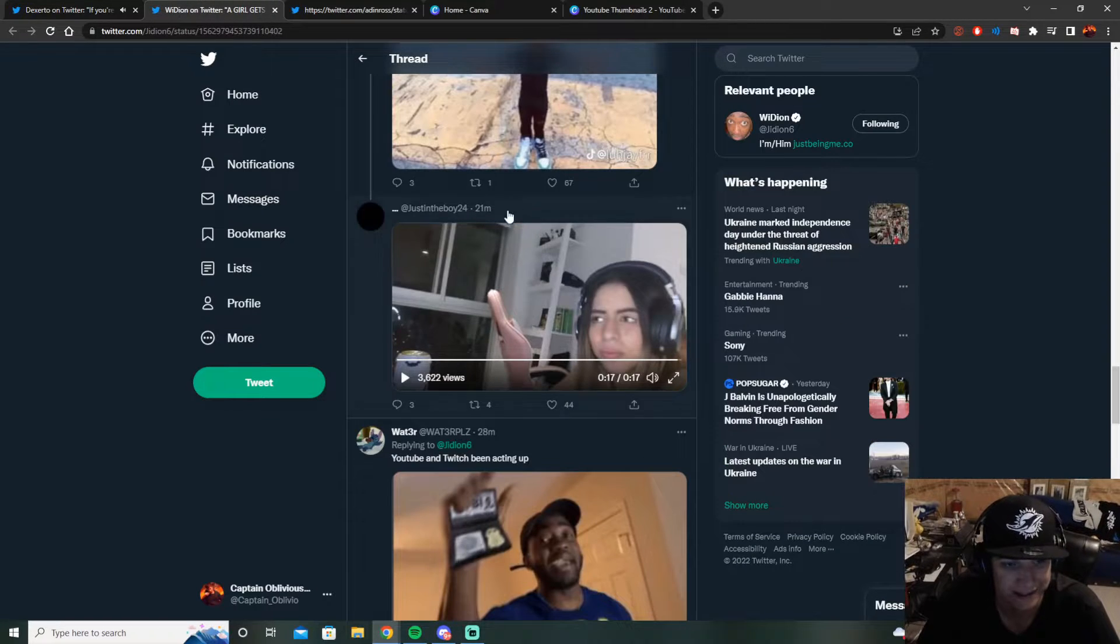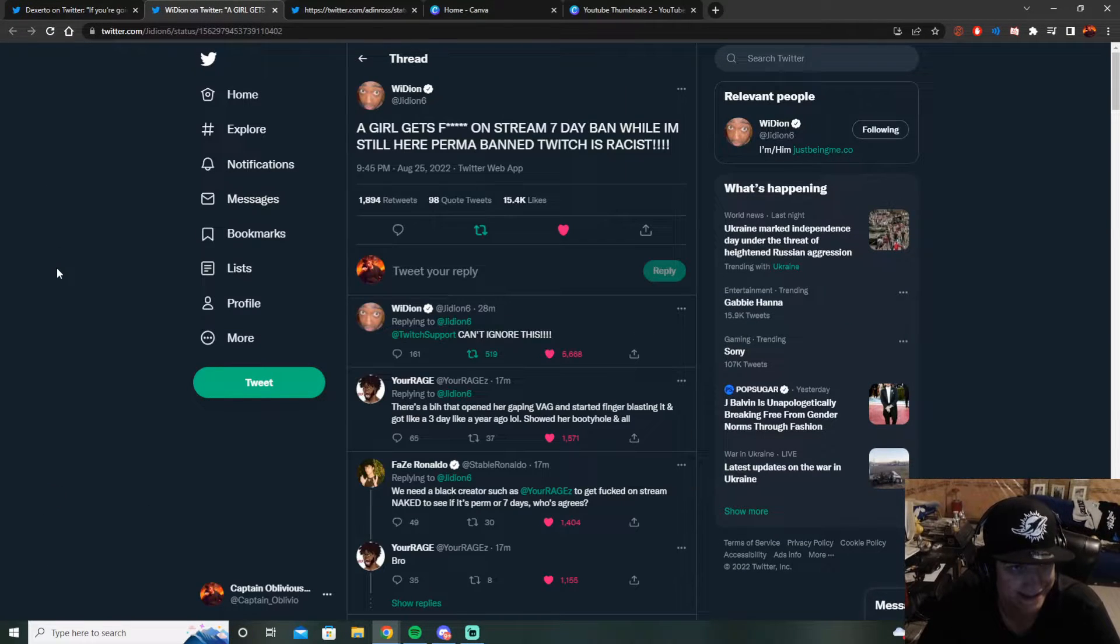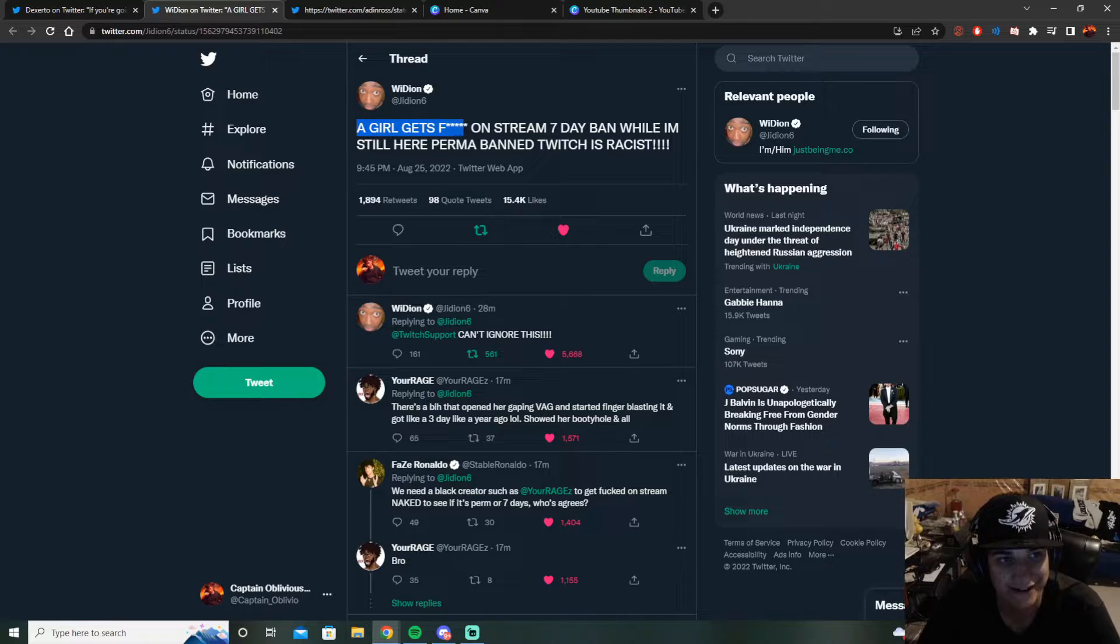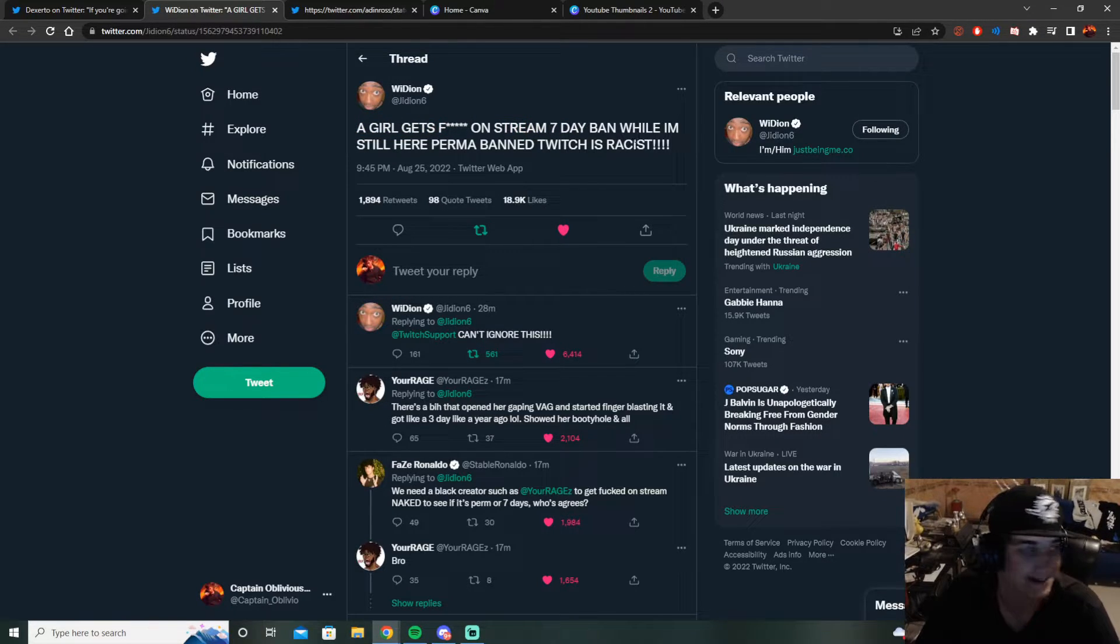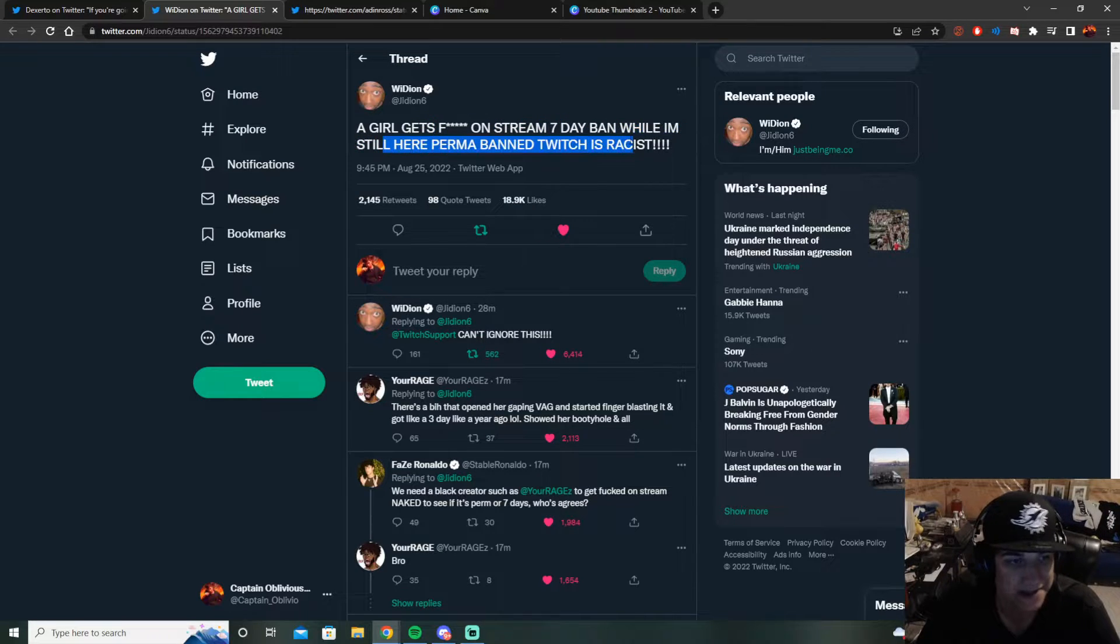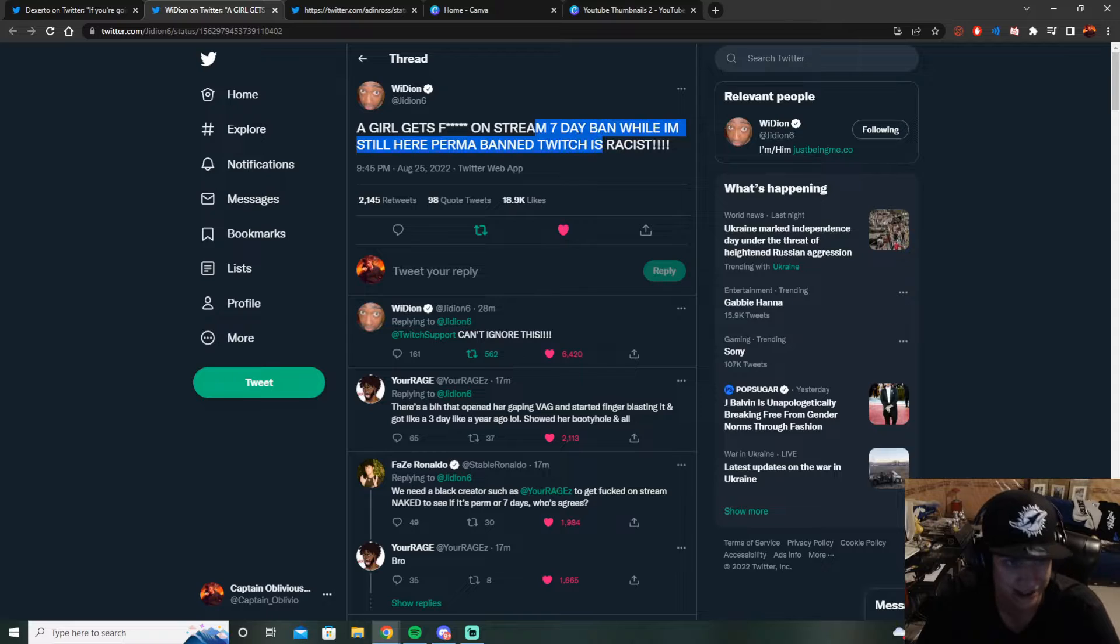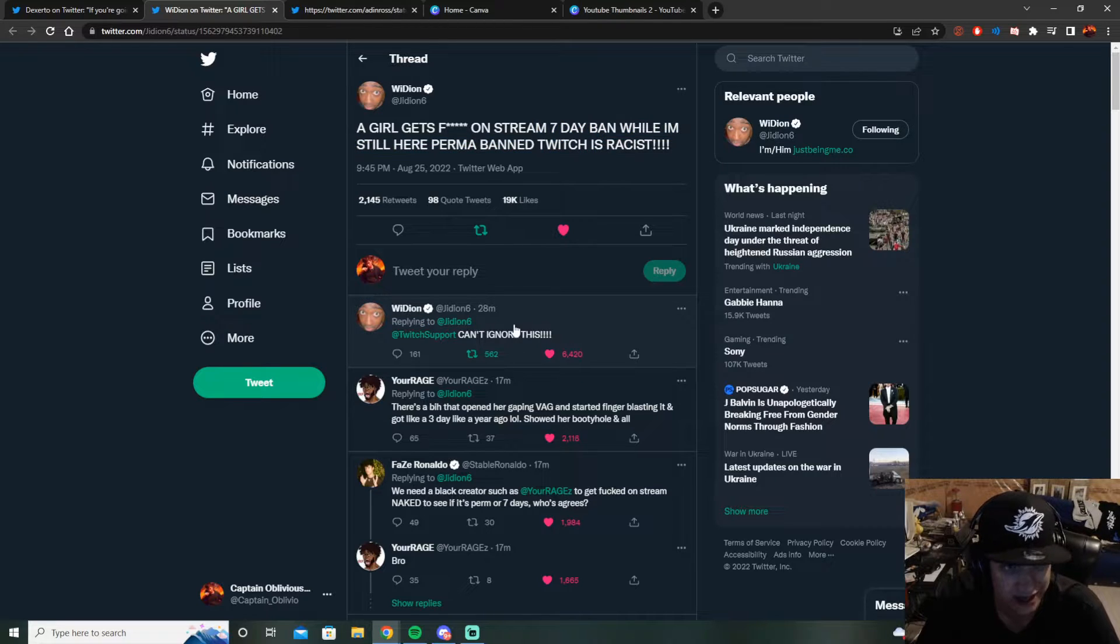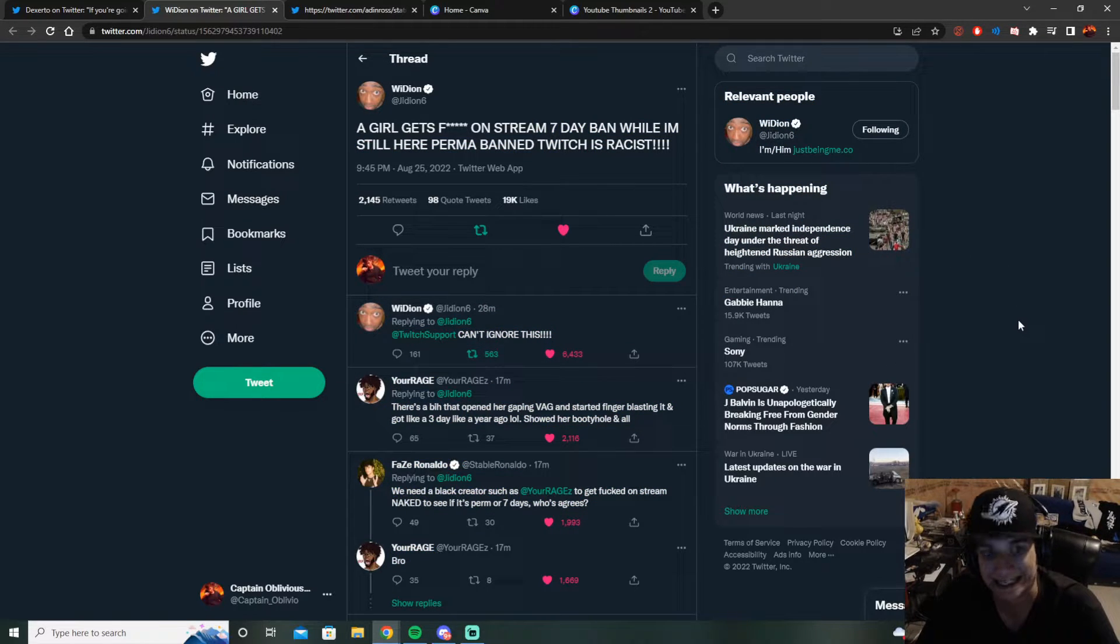So needless to say, Gideon's pissed. He's like, a girl farted on stream and she got a seven day ban. A seven day ban. And Gideon's like, well I'm still permanently banned.